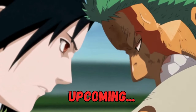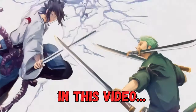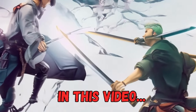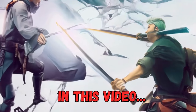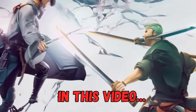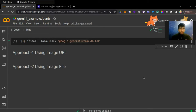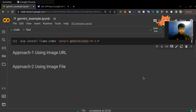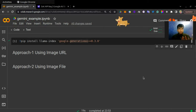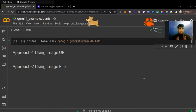This is what the response I expected — Roronoa Zoro and Sasuke Uchiha are the two close side characters for the anime Naruto and One Piece. Multimodal using Gemini Pro — you heard me right. In this video we will implement a multimodal application using Gemini Pro and LlamaIndex.